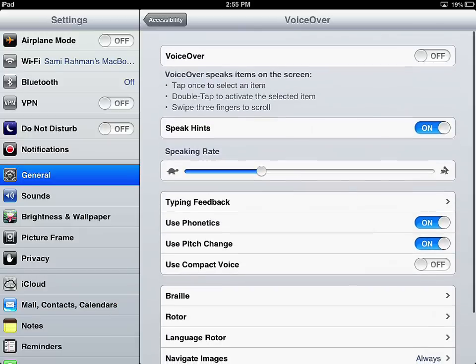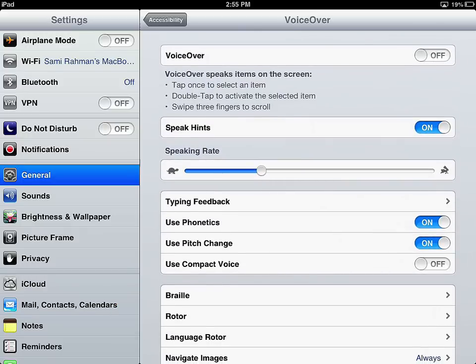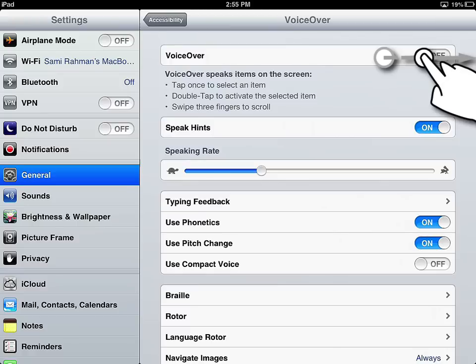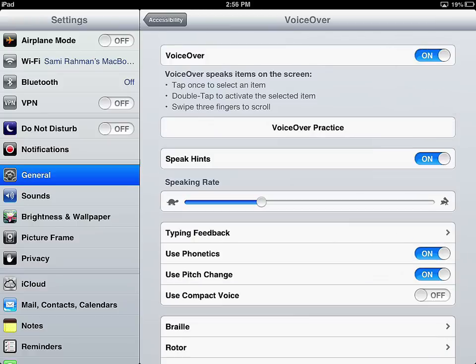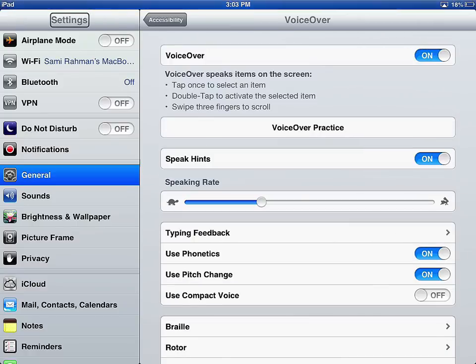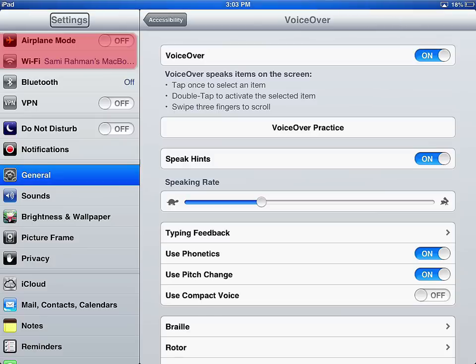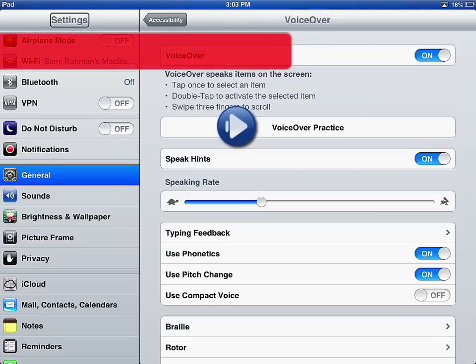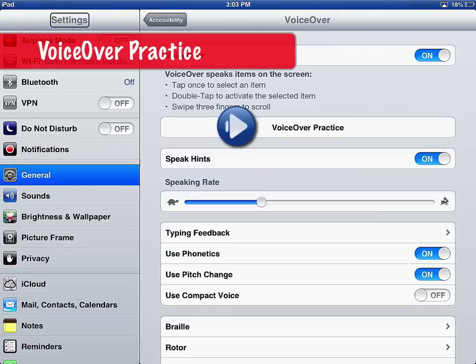And then we can go ahead and turn on, these are the settings the way that I want them. We can go ahead and turn on VoiceOver by just tapping and sliding to the right. And now VoiceOver is on.